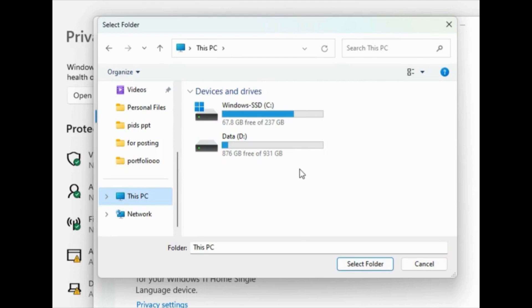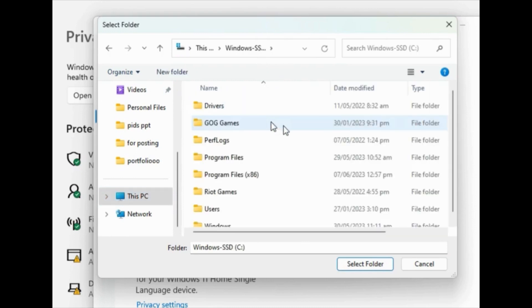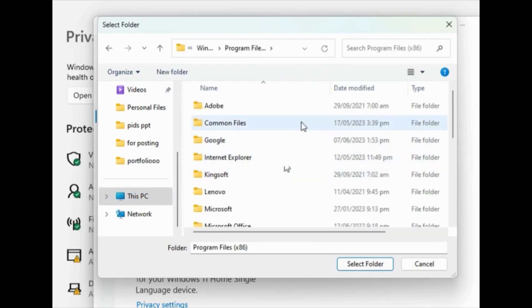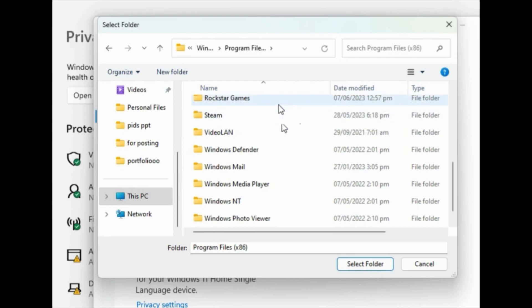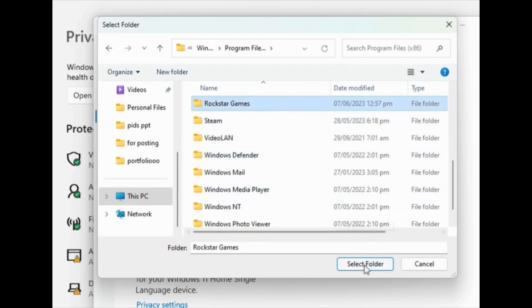And then press Windows SSD. Once you press this, what you have to do is look for the Rockstar Games folder. But for easier access or location, you can also search it on the search tab.